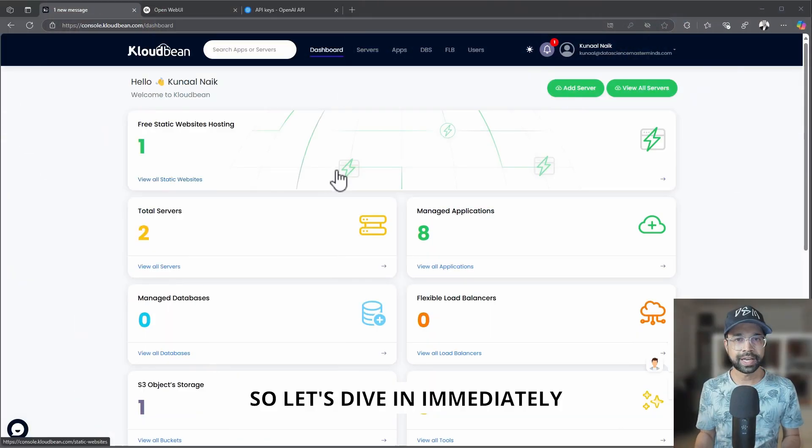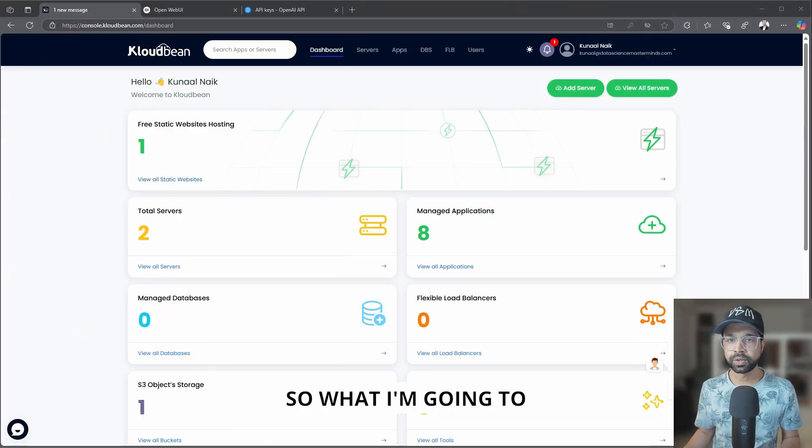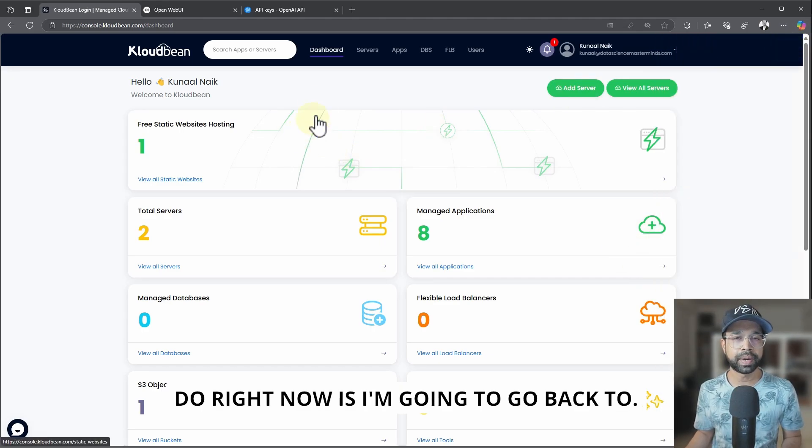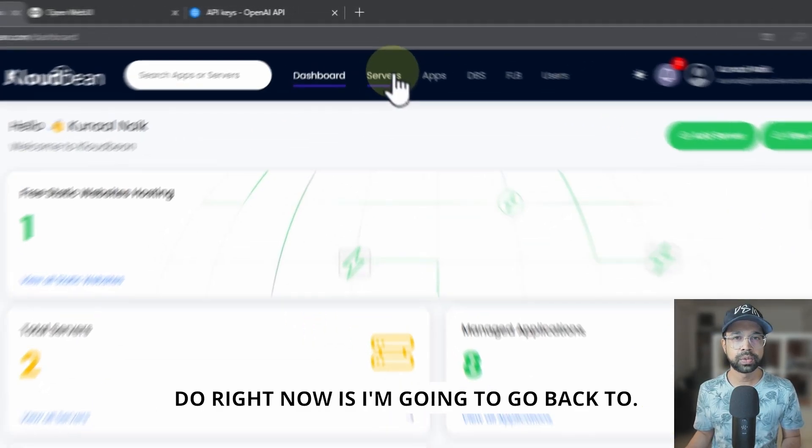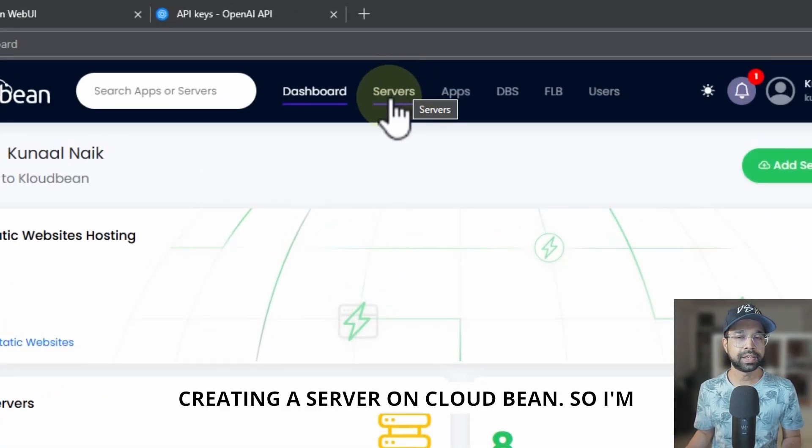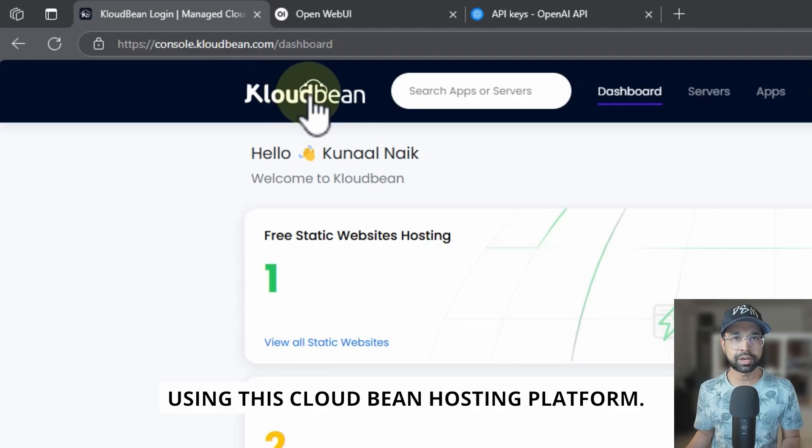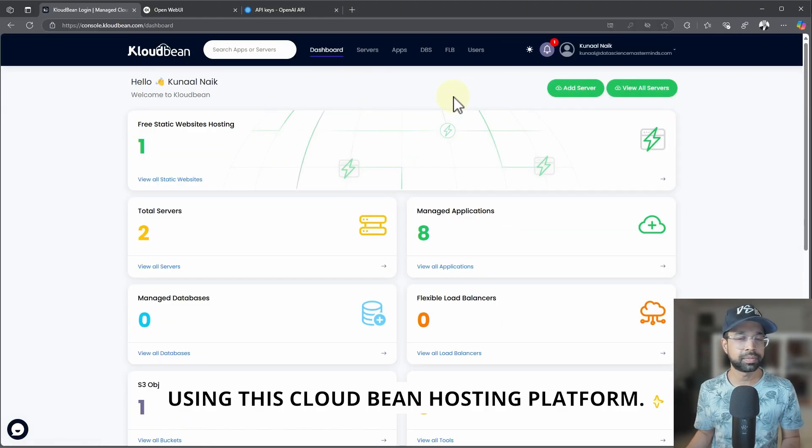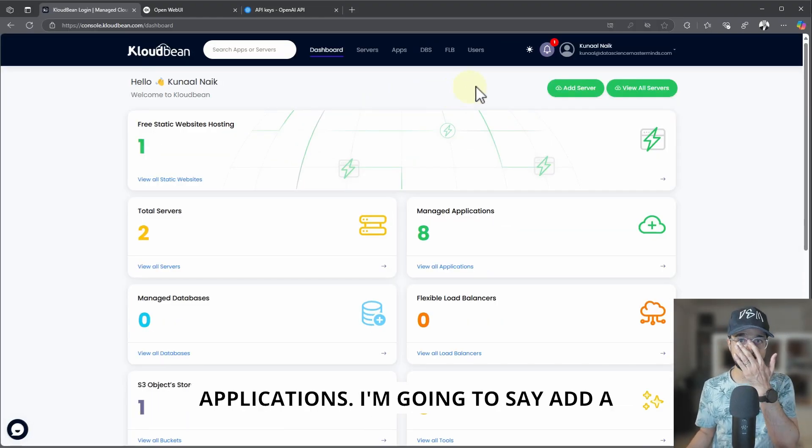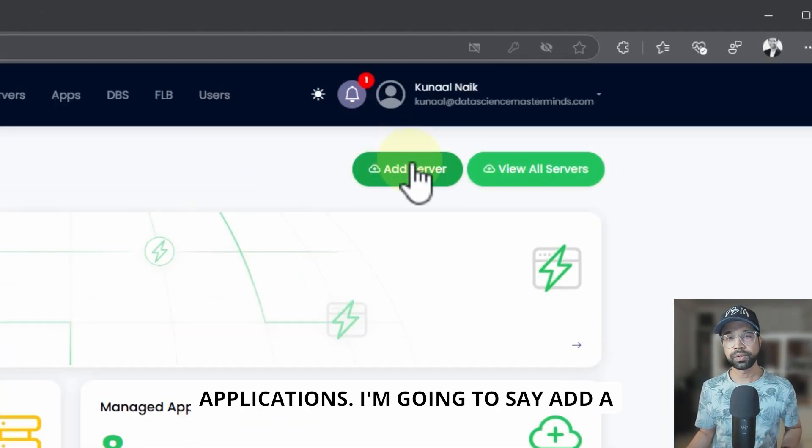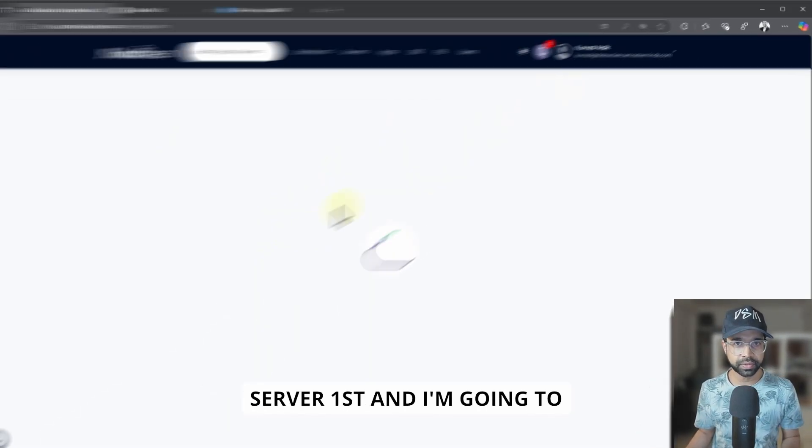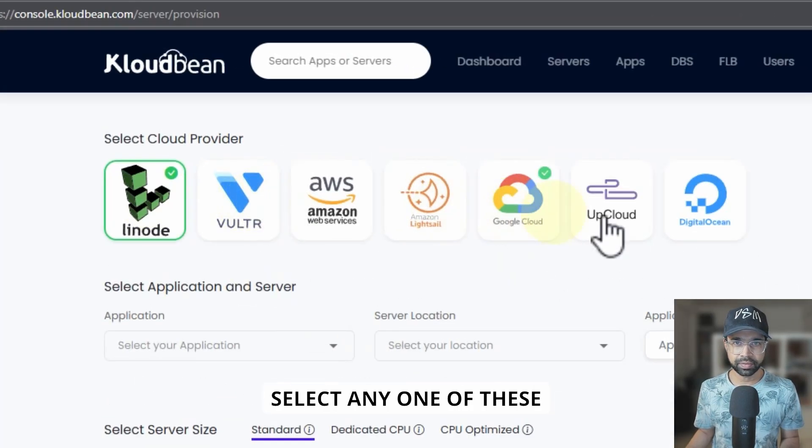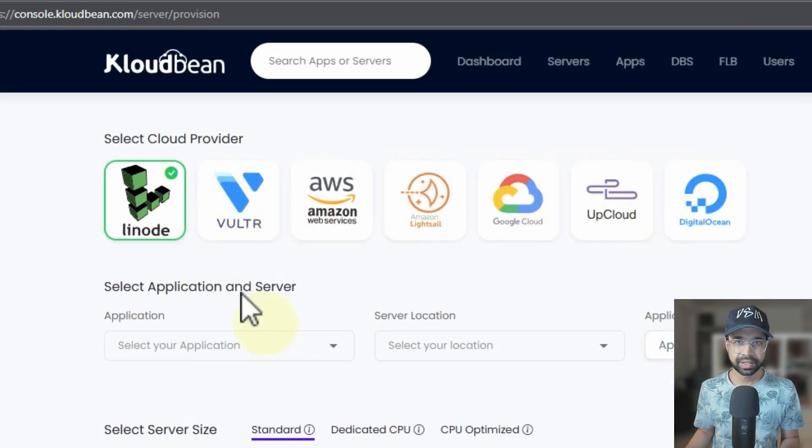So let's dive in immediately. What I'm going to do right now is go back to creating a server on CloudBean. I'm using this CloudBean hosting platform—it's really easy to host these applications. I'm going to say add a server first and select any one of these cloud providers.